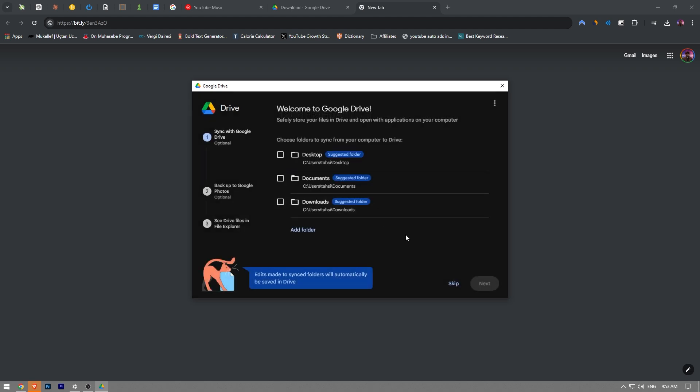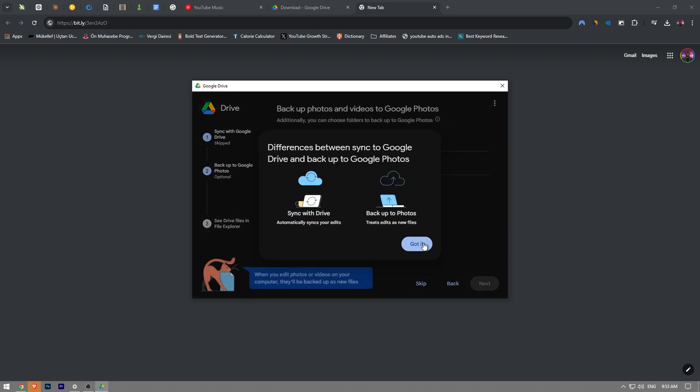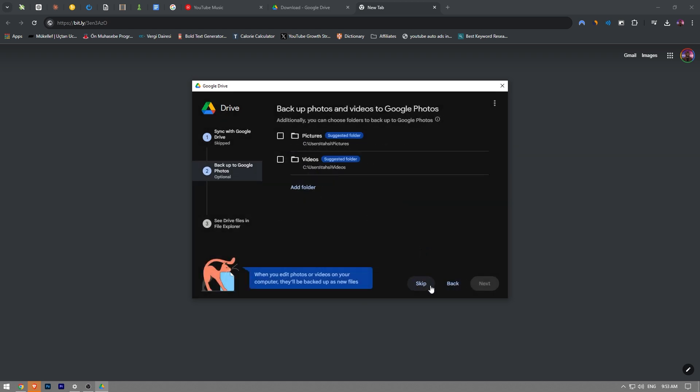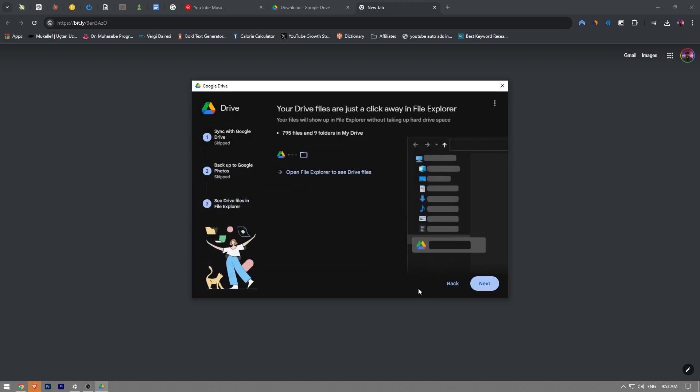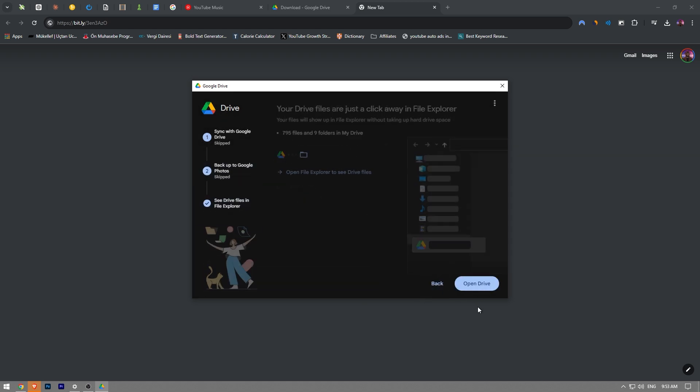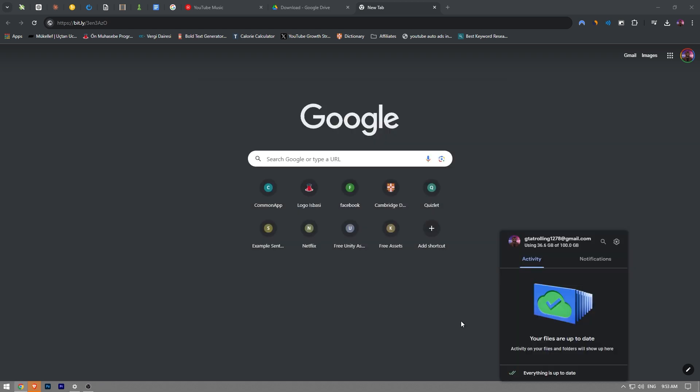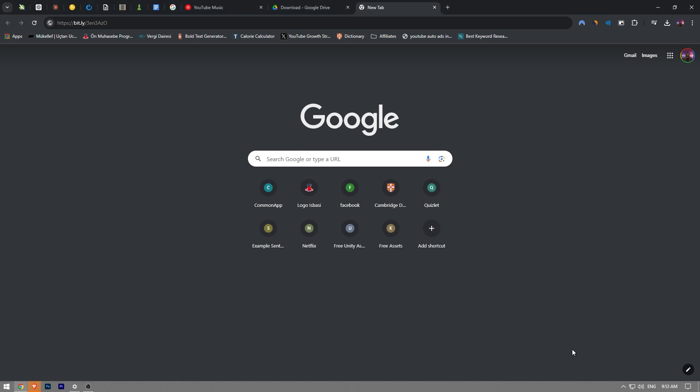And now as you guys can see, we have the Google Drive right here. You want to just click the skip button, skip once again and next and open Drive and just like that.